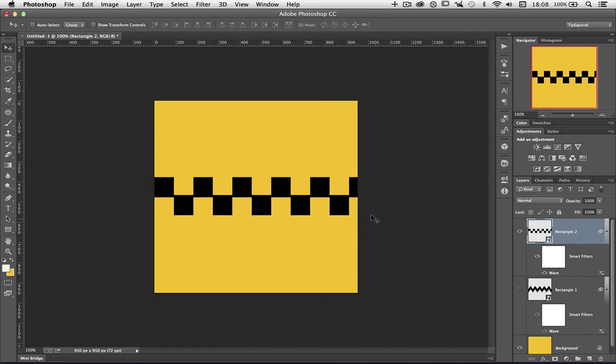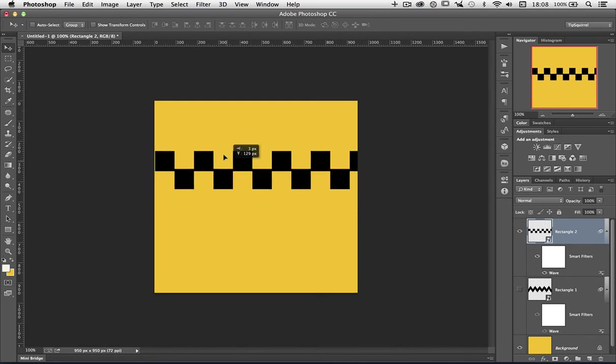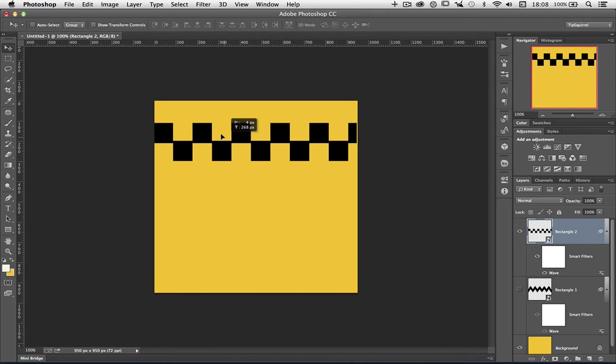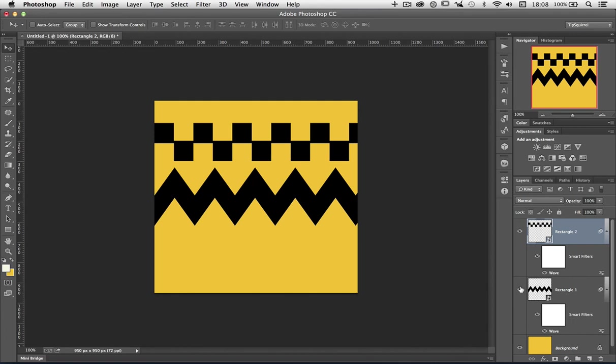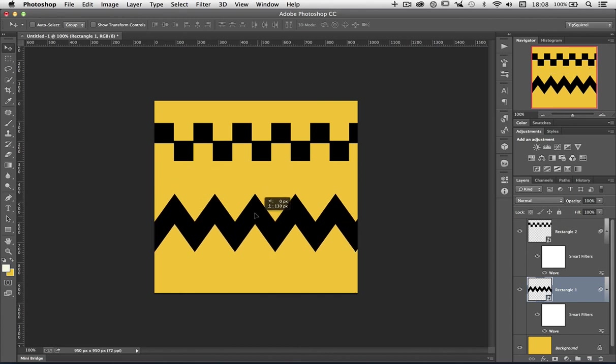So let's get the Move tool and just move that up. Then I can get the zigzag pattern back on as well so we can see those. And there we are. Really simple use of that filter.